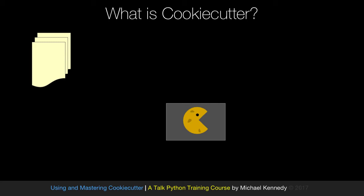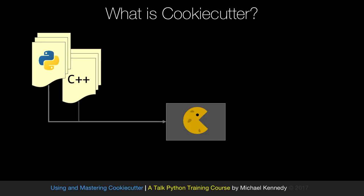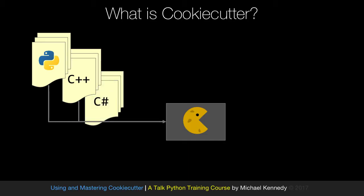These templates can be in all sorts of languages — it could be Python, it could be C++, it could be C#. It doesn't matter. CookieCutter works against a whole variety of different types of technologies.